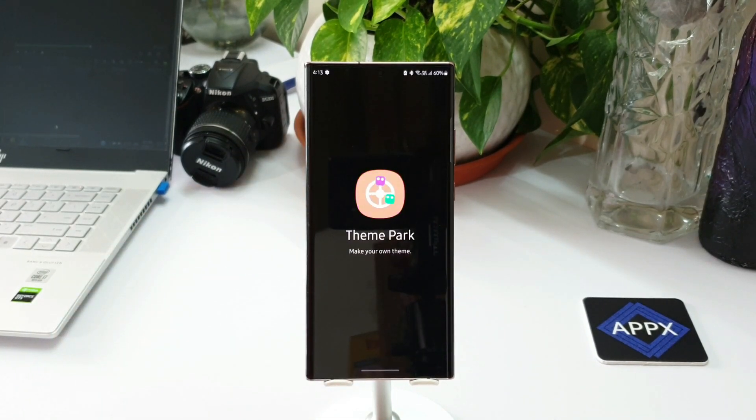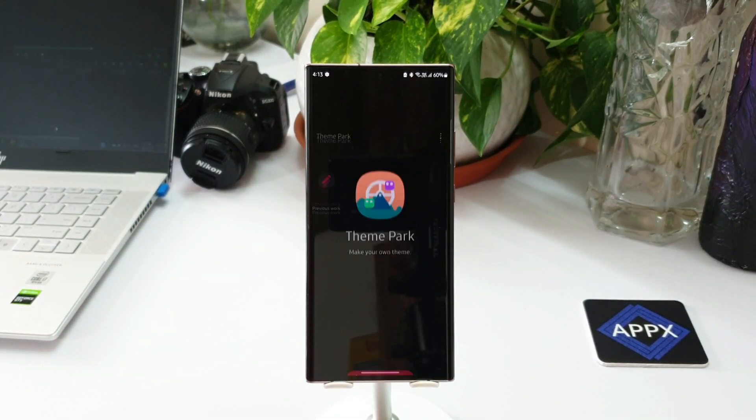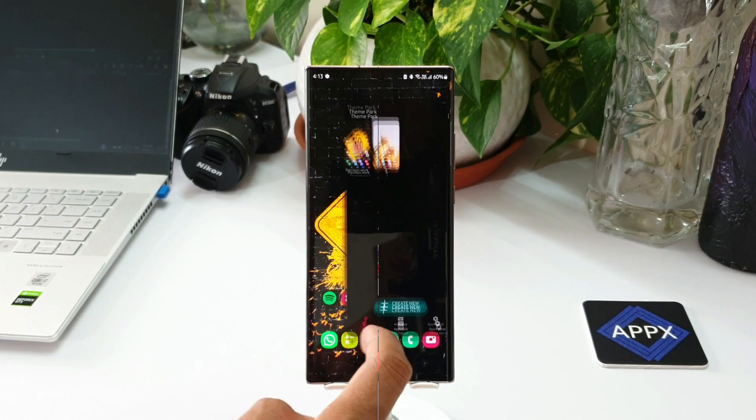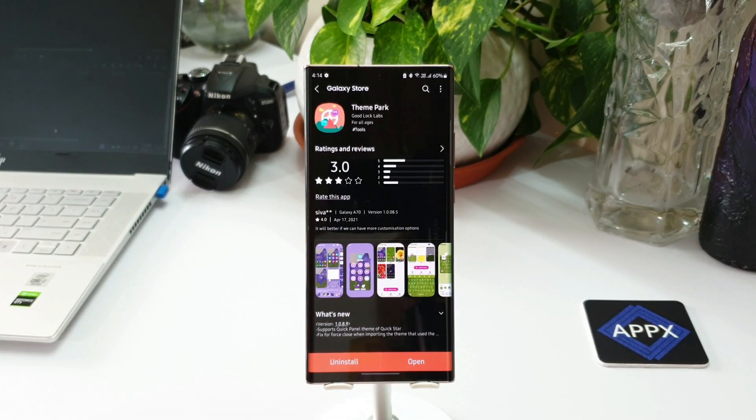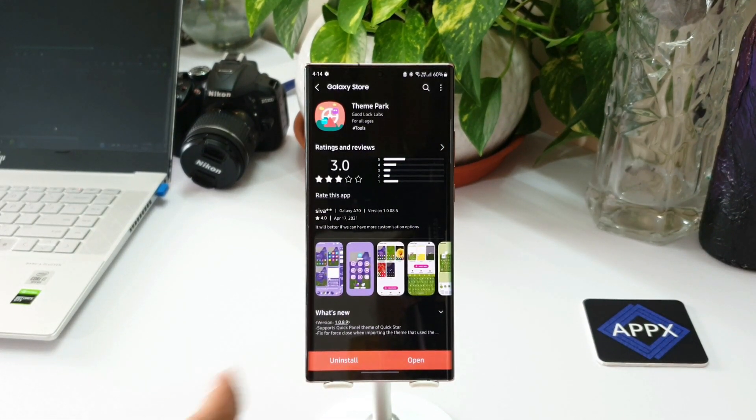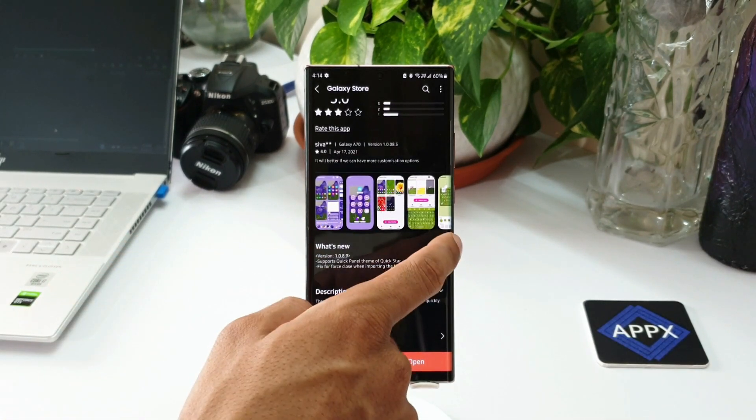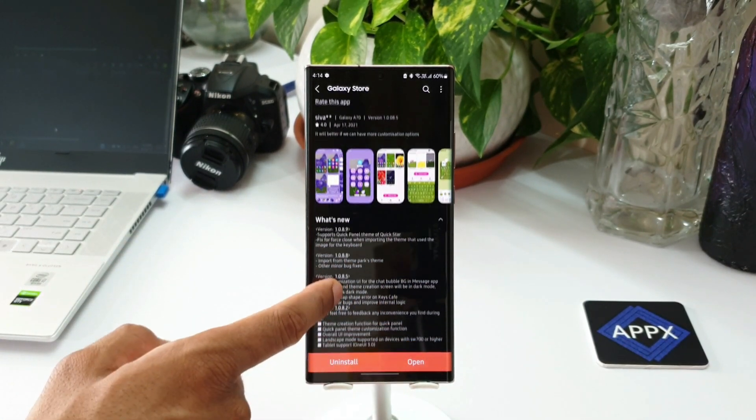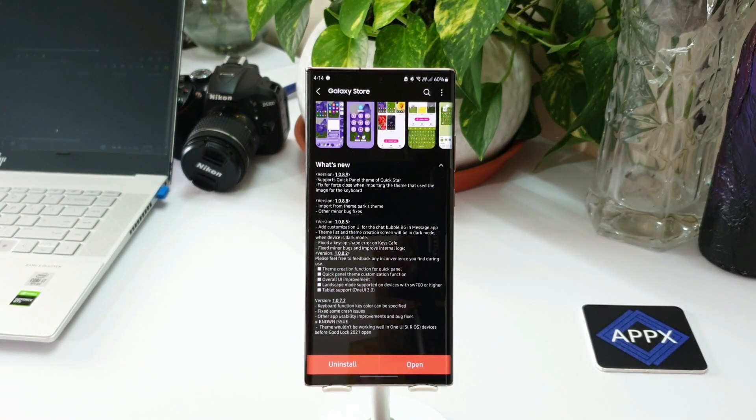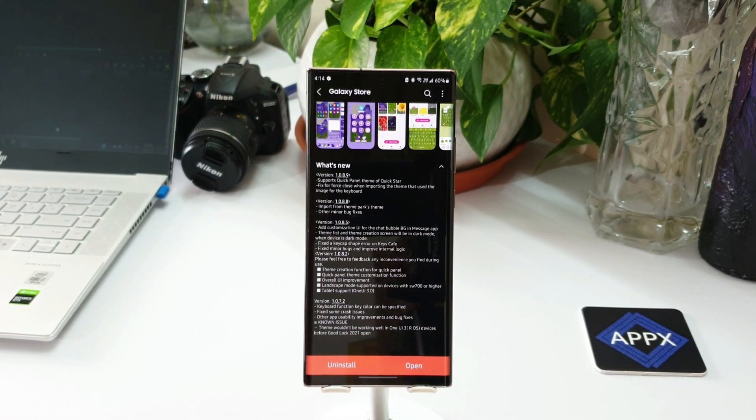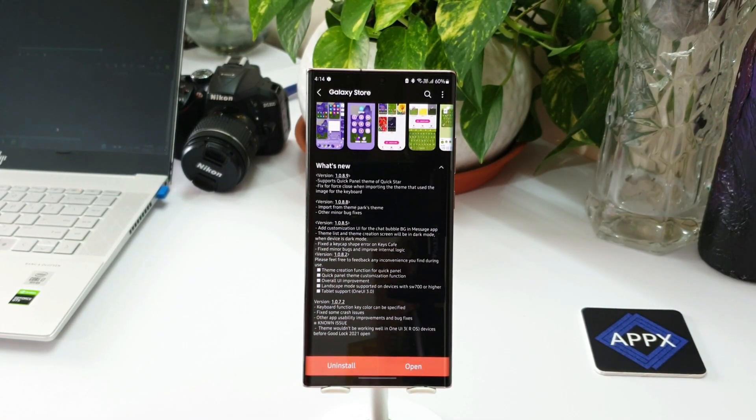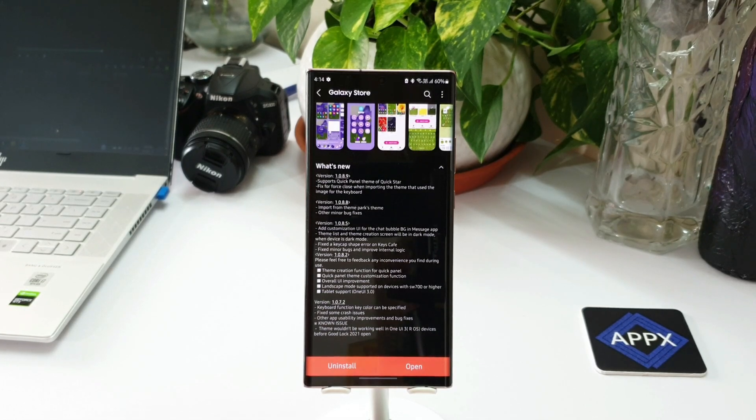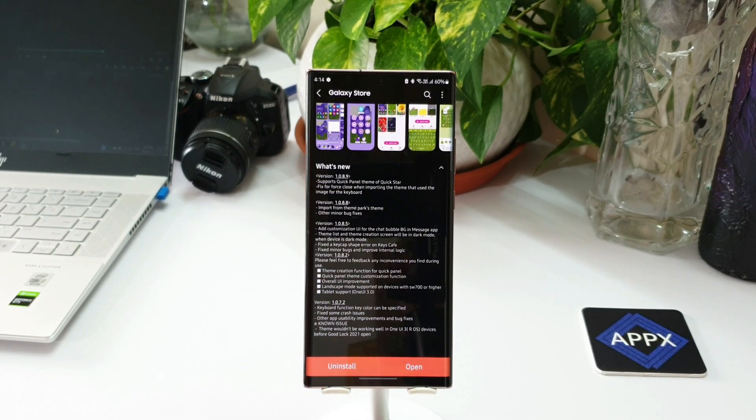Now what we're going to do is go back to Theme Park Engine's update. Let me read this changelog again. It says supports quick panel theme of Quick Star. What this means is this Quick Star module has already got an option to customize the quick panel, and all those created themes on Quick Star will be available and supported by the Theme Park Engine.